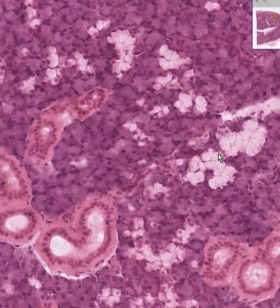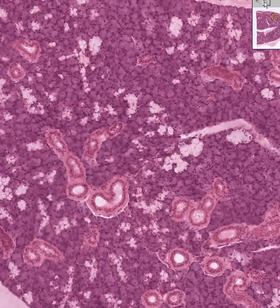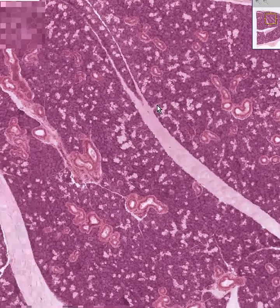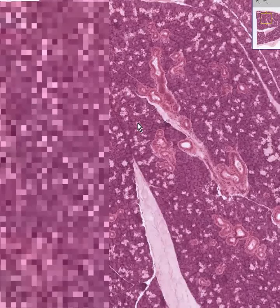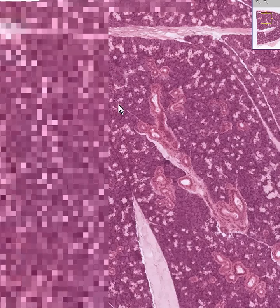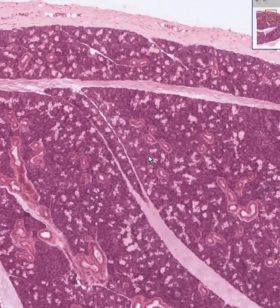I would really like to find a nice intercalated duct if I could, because most of these intralobular ducts here are striated ducts. Could this possibly be one? No. I don't think we're going to see any. Maybe we'll see some on our next salivary gland, because I don't want to waste too much of your time.